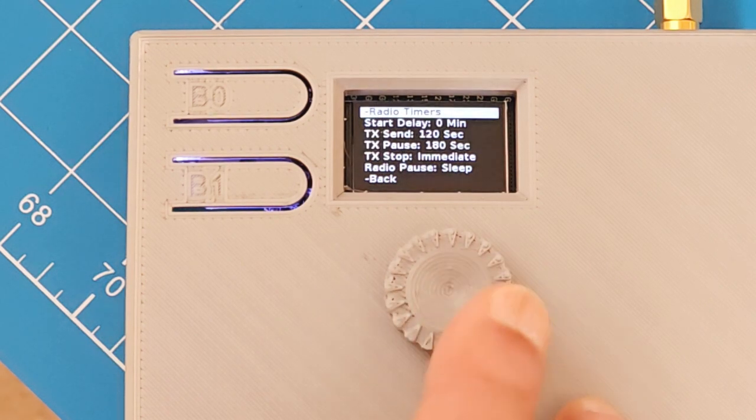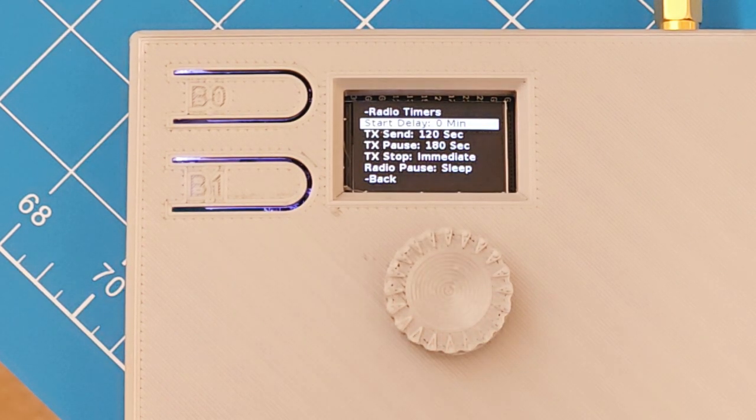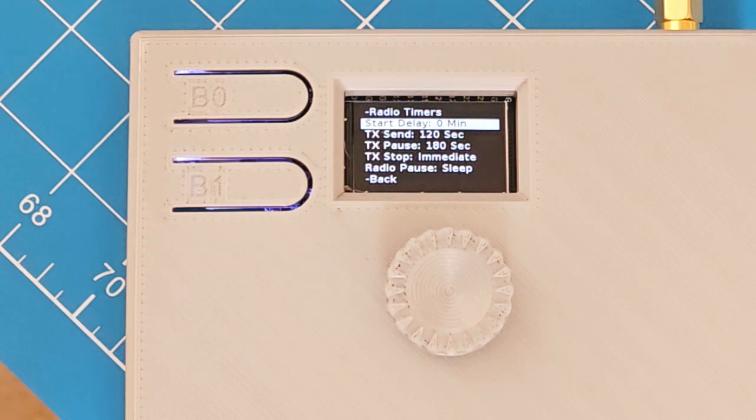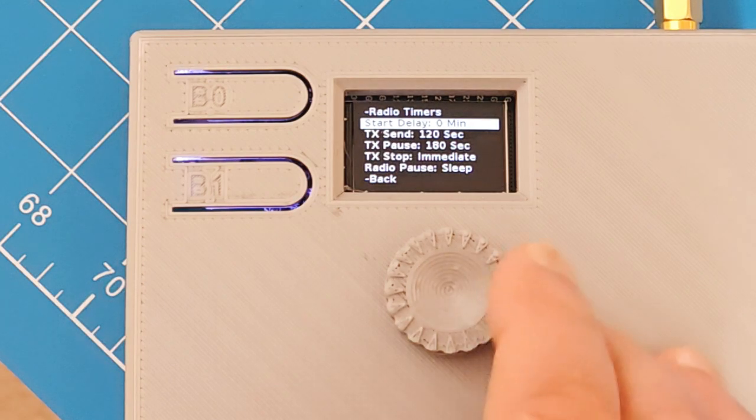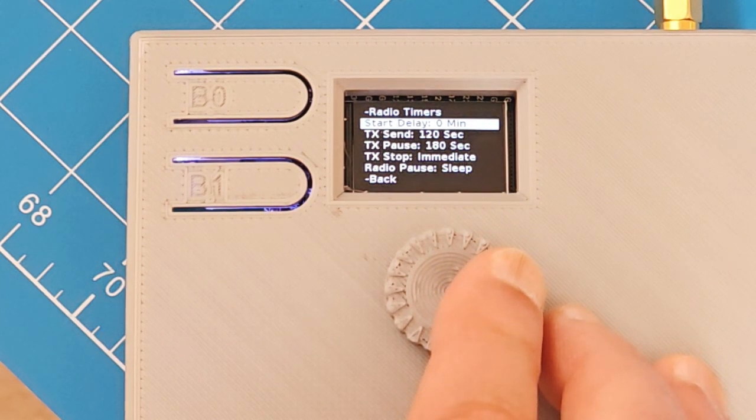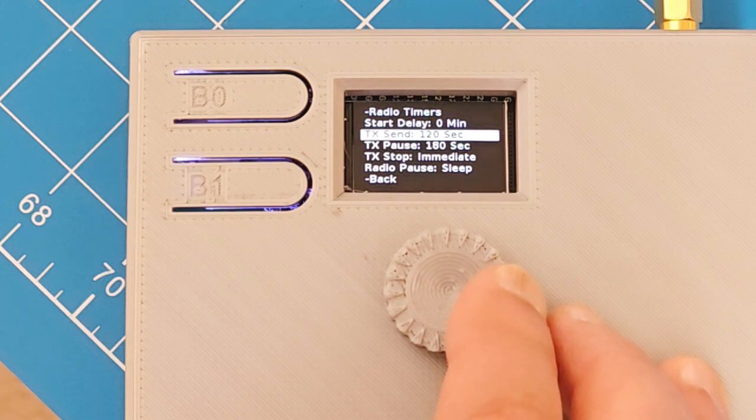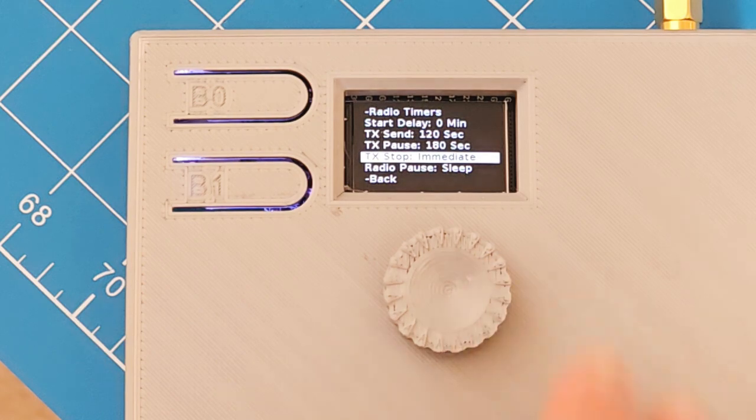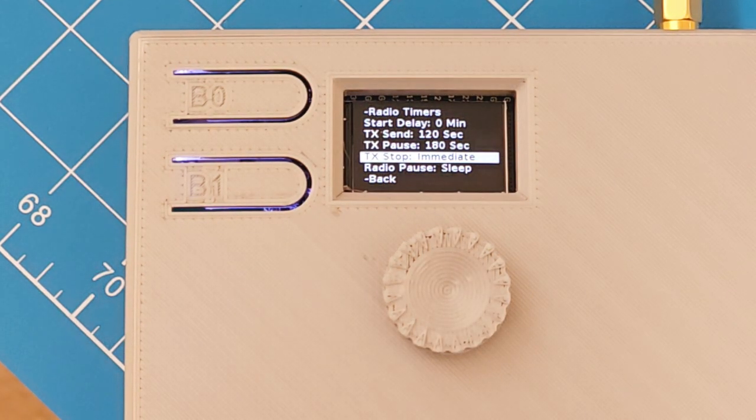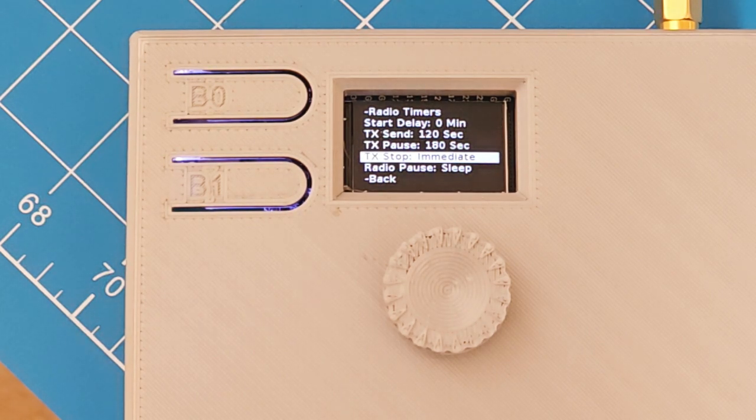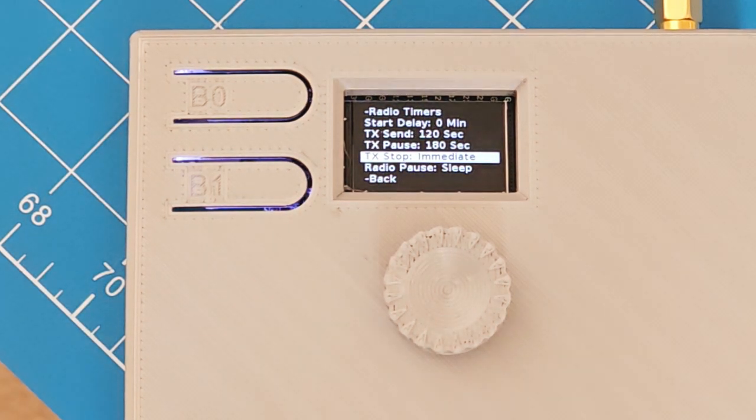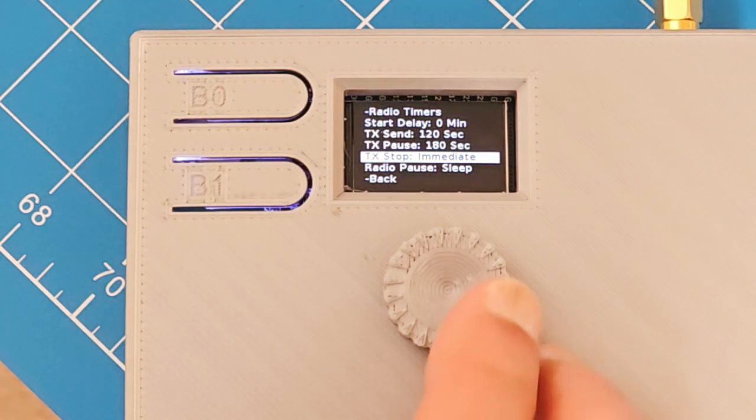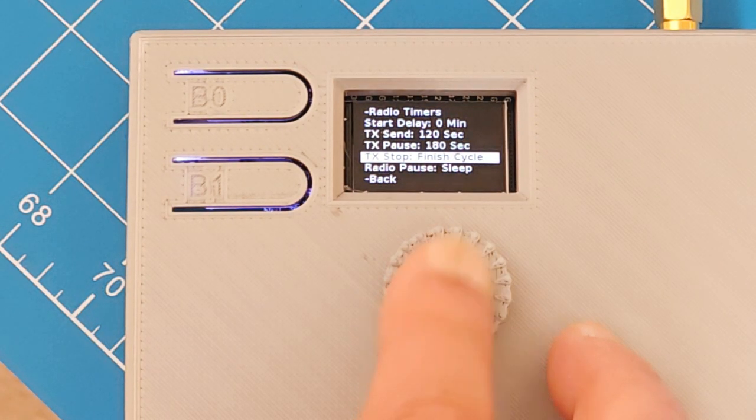Radio timers. In that menu, we have start delay. That's for setting a number of minutes after sending the transmit button before it will actually start sending. It gives you time to get away from it and start the race without wasting battery yet. This is how long it transmits in seconds. This is how long it pauses in seconds. When the timer runs out for transmitting, it can either stop immediately or it can finish the cycle. So when you tell it to stop, it might stop no matter where it is, or it might finish the cycle, depending on what this setting is. So it's immediate or finish cycle.